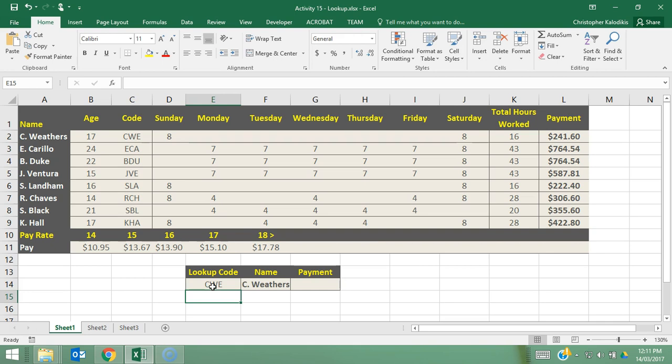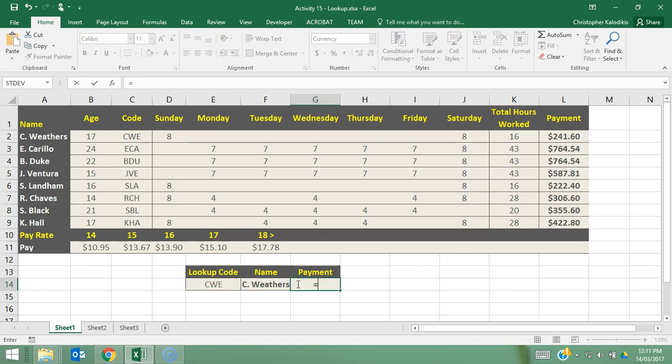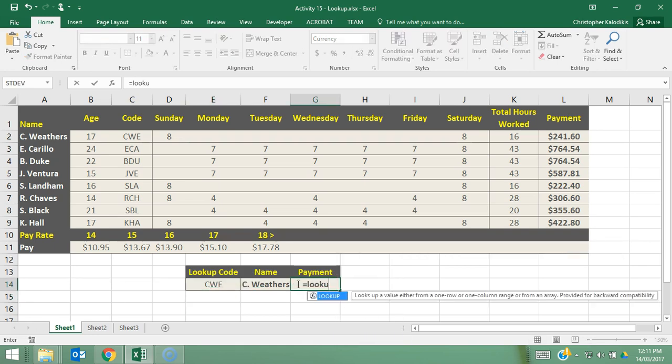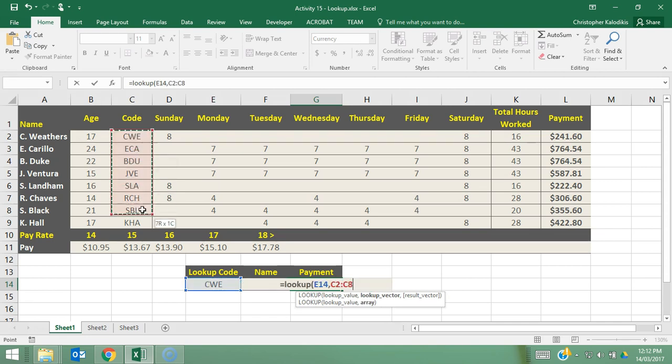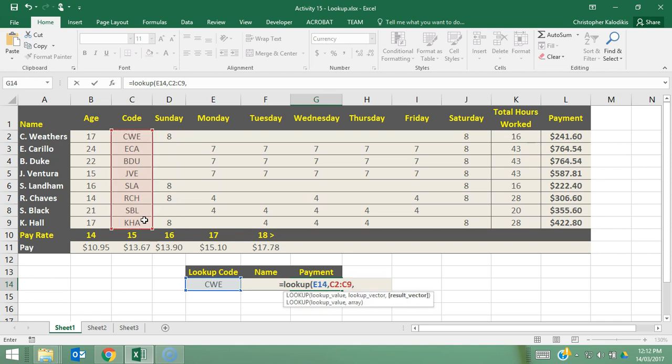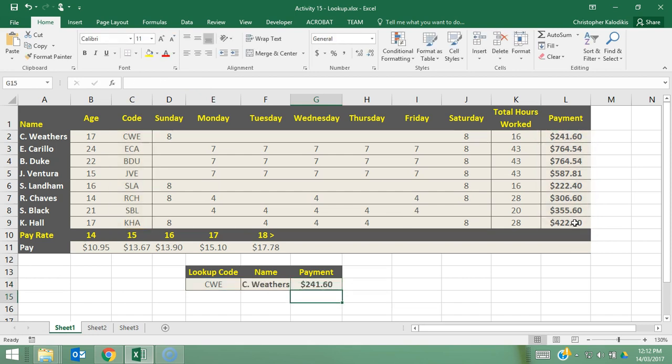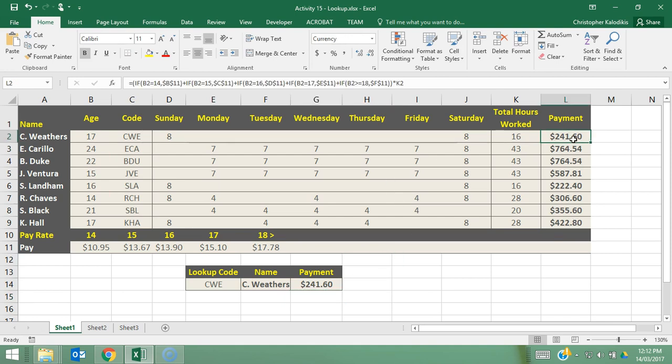We're going to do the same operation now for payment. So once again, equals lookup, open bracket. Go to where we're getting the code from. Comma. Select the codes so that that can be matched up with the code we're entering. Comma. And then enter in the payment column so that it can find the actual value we're looking for in the corresponding row. Press enter. And there we go. C Weathers should be getting $241.60, and that is correct.